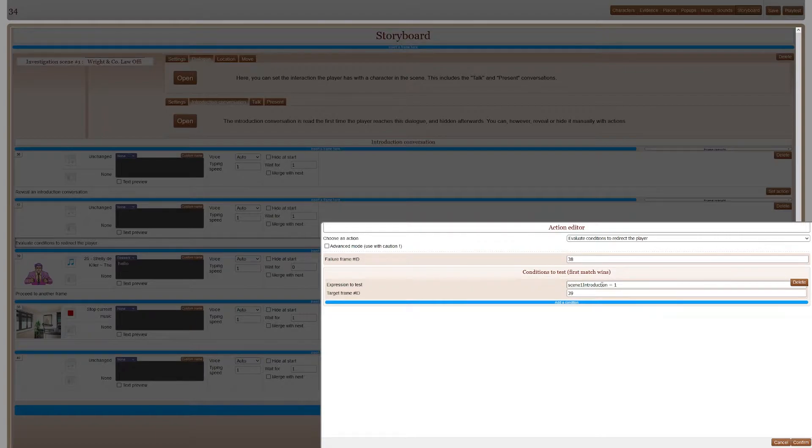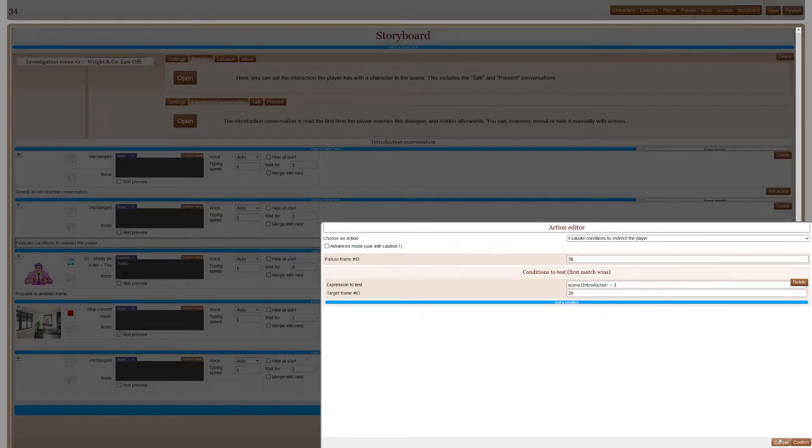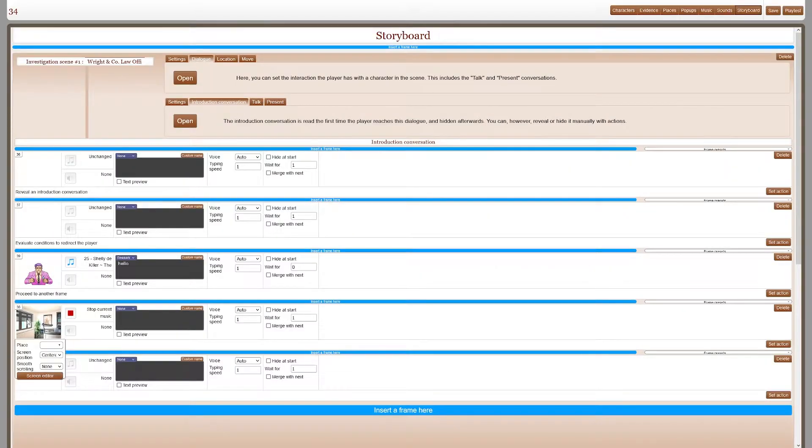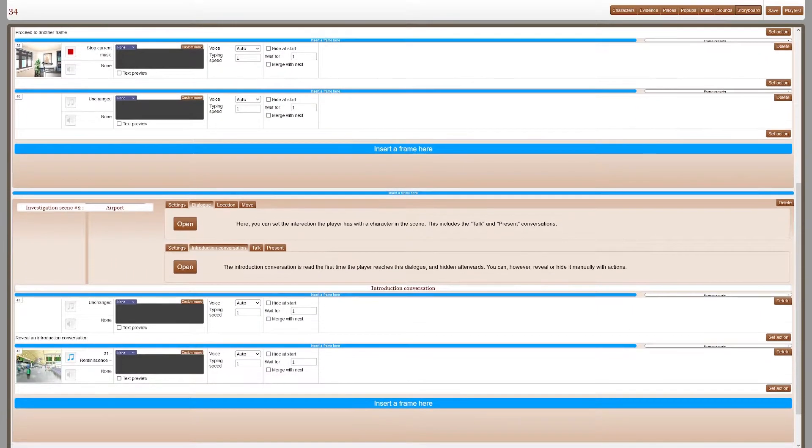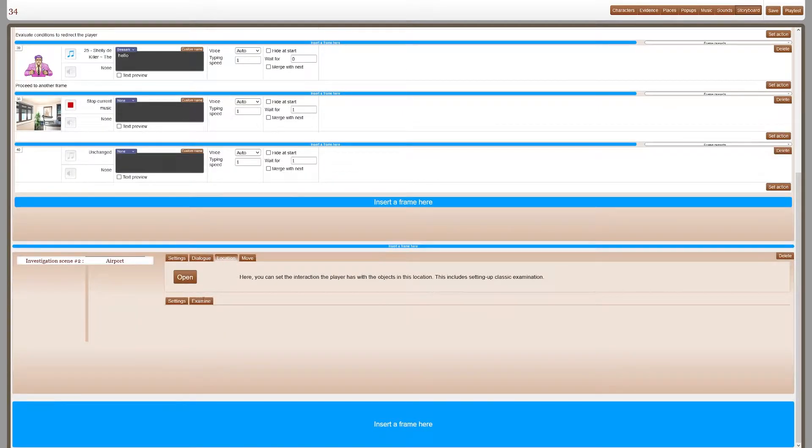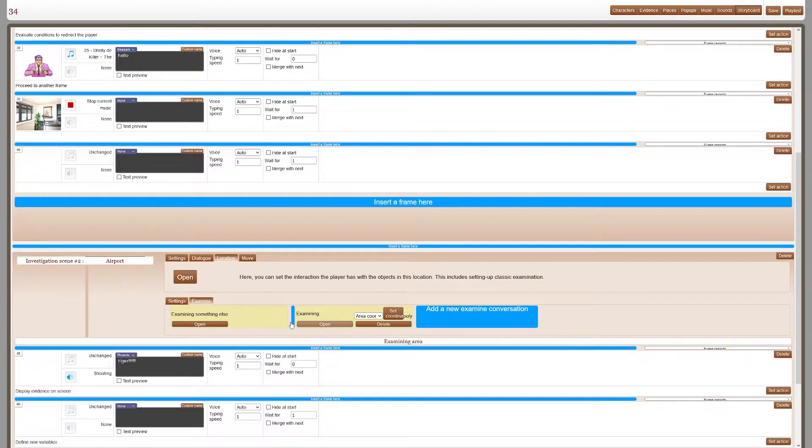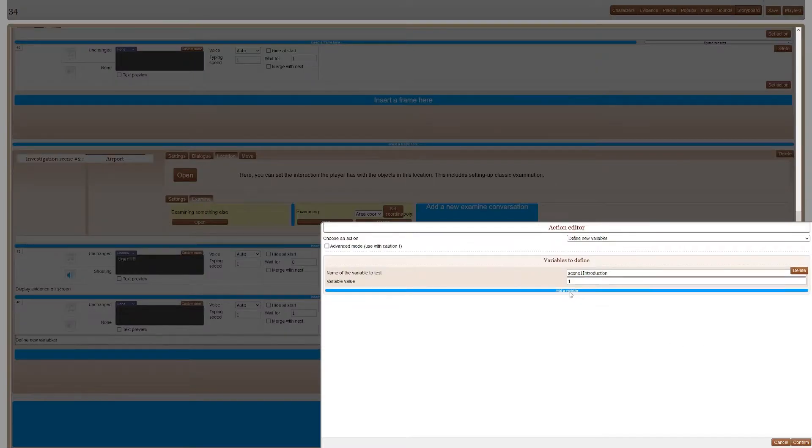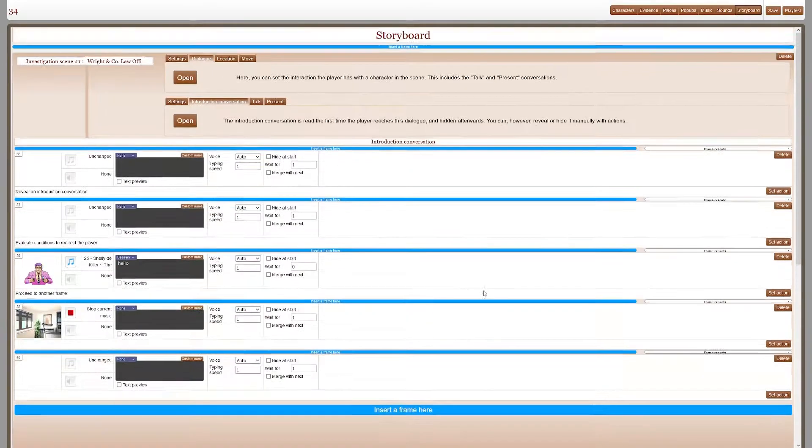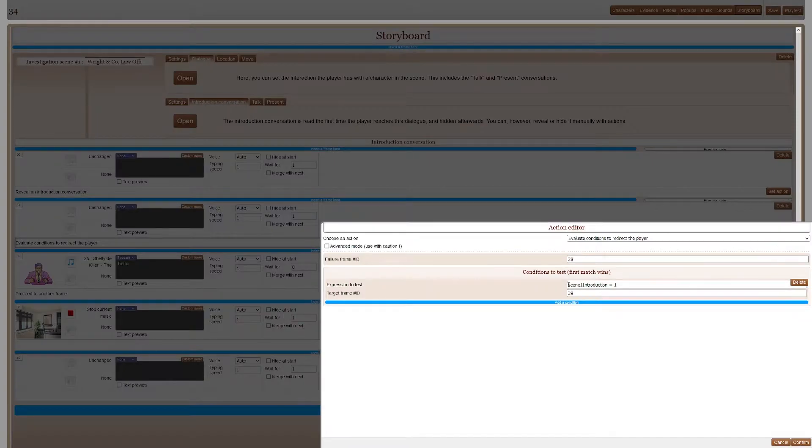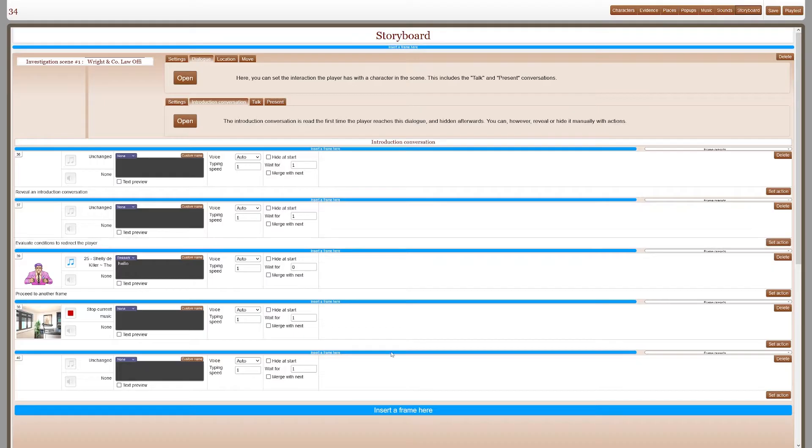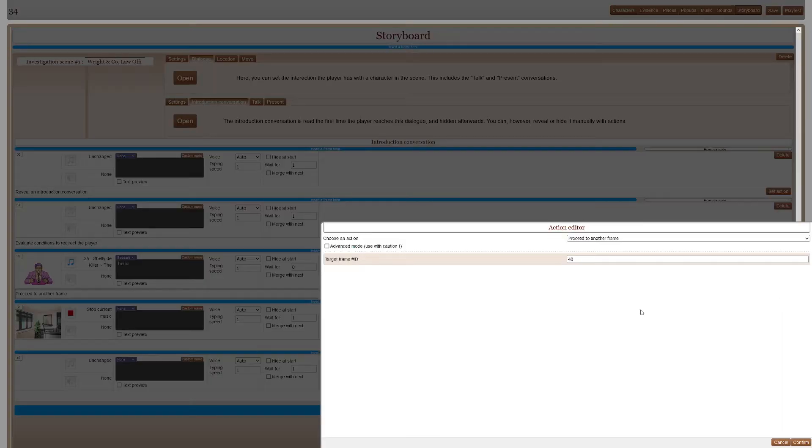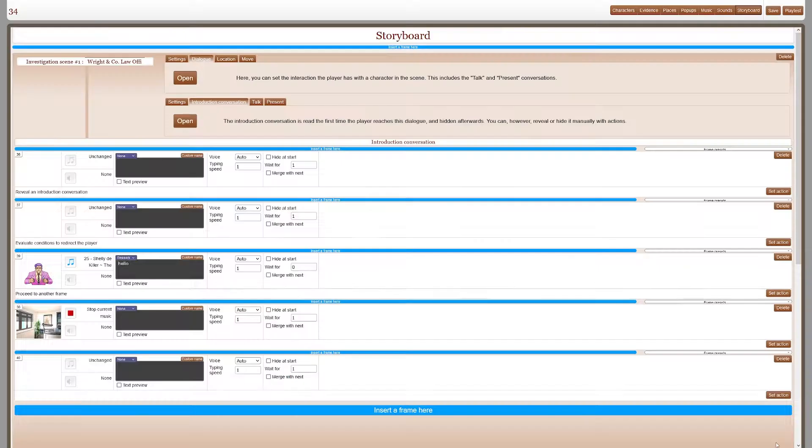By default, this variable is zero. So firstly, it goes to 38, which is here. But then here I define it. Here I set it to one. So it goes to 39 instead here and then here.